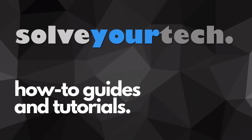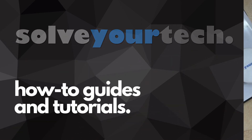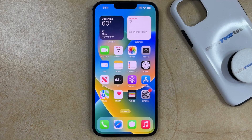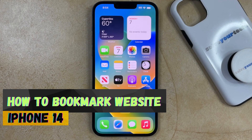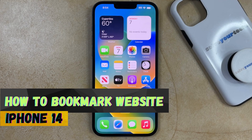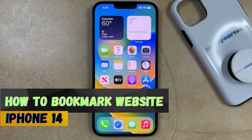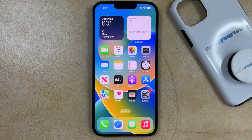SolveYourTech.com, your source for how-to guides and tutorials. Welcome to our video about how to bookmark on iPhone 14. If this guide helps you out, then please consider subscribing and liking this video.